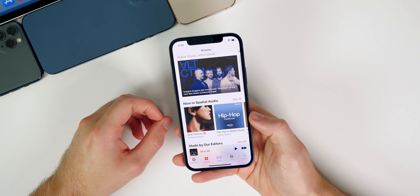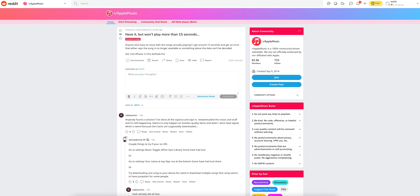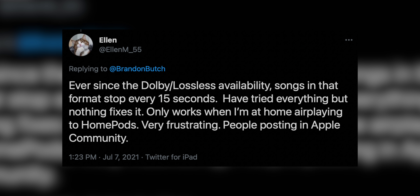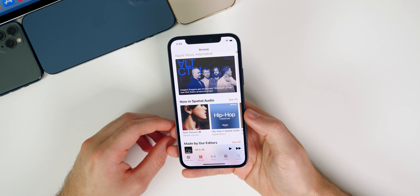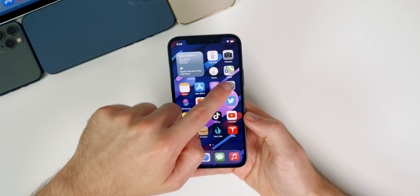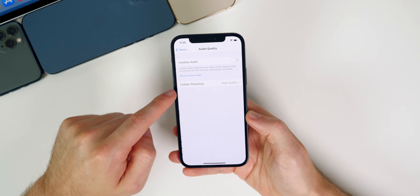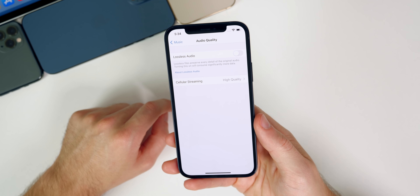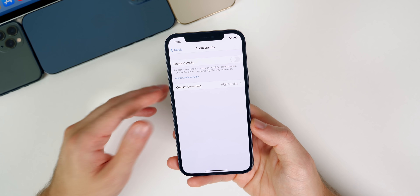In 14.7 beta 5, nothing has changed with spatial or lossless audio. However, many people are still experiencing the 15-second bug, where some people can only play music for about 15 seconds with spatial audio turned on before it stops and gives an error. This is being reported widely on Twitter, Apple support forums, and YouTube comments. Notably, it's happening on Android as well, so it could be a server-side issue.